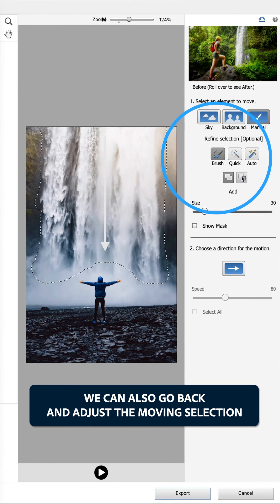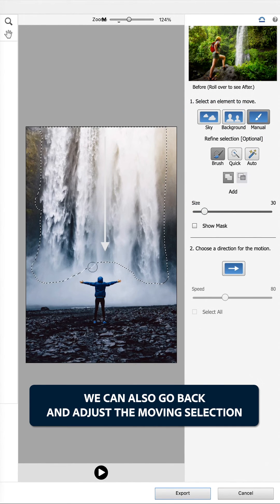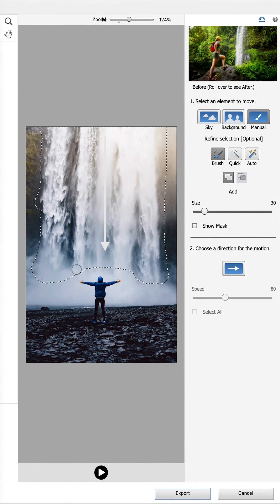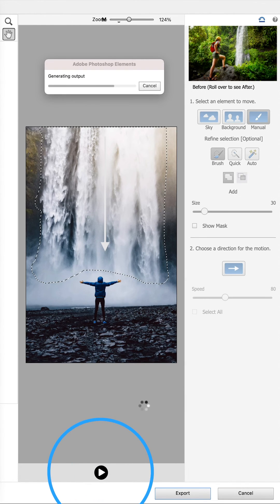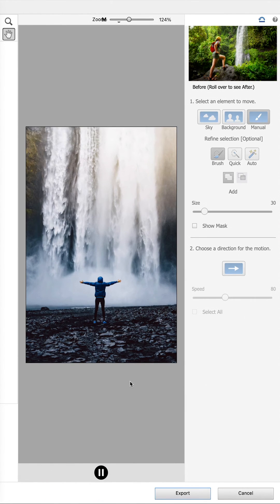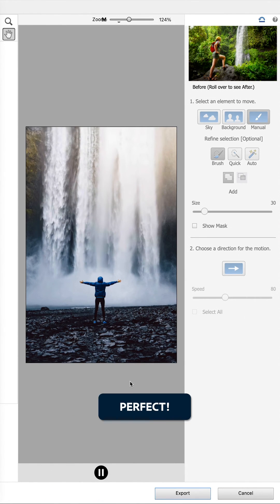We can also go back and adjust the moving selection. Perfect.